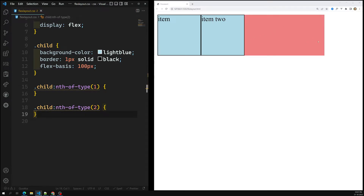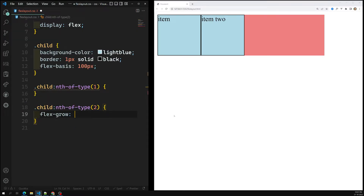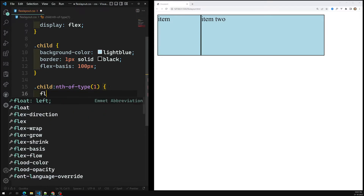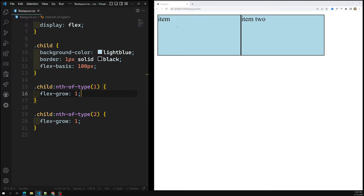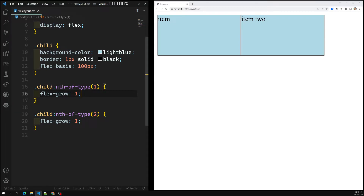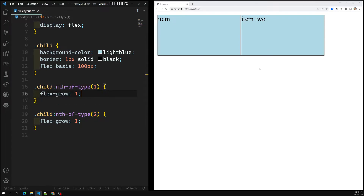Now if I want to share the leftover parent container space equally between both items, I can set flex-grow:1 on the first element as well. With both set to flex-grow:1, the remaining space is equally distributed between the two elements. If you have three, four, or five elements, all elements will share the remaining space equally.